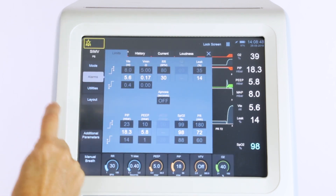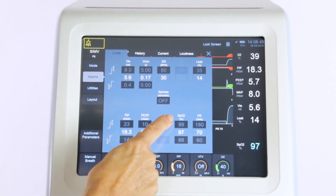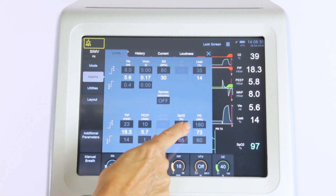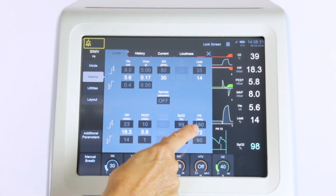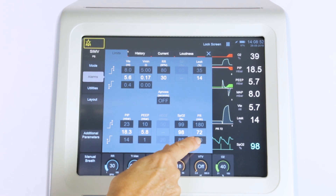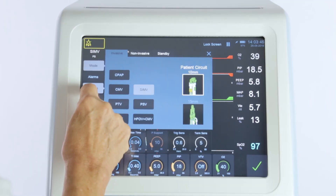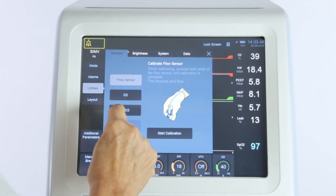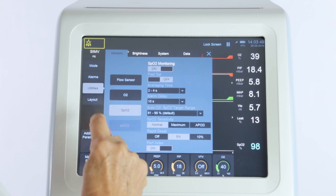The SLE6000 provides alarms for the SpO2 and pulse rate measurements. The SpO2 sensor utilities menu contains a number of user options.